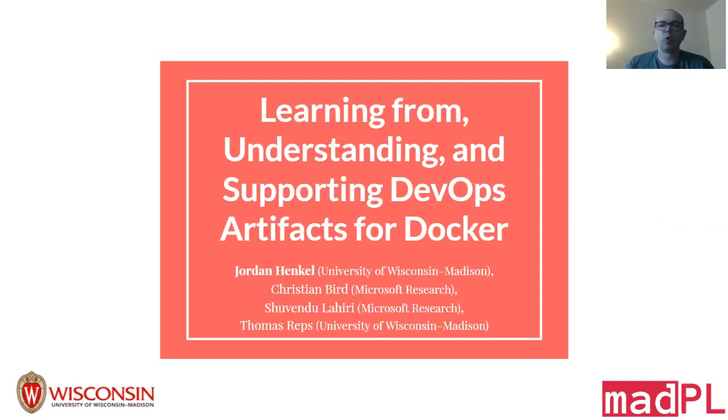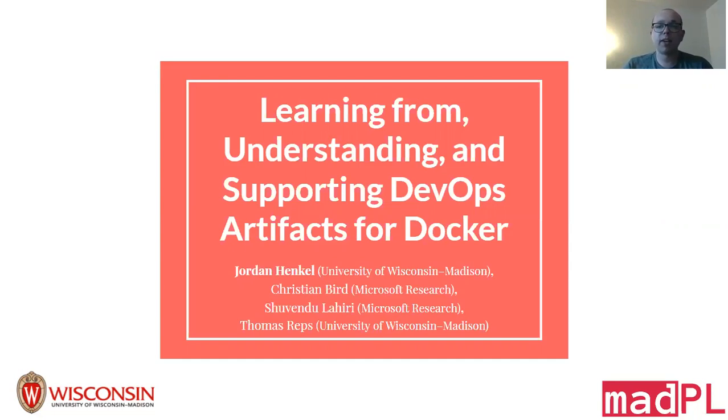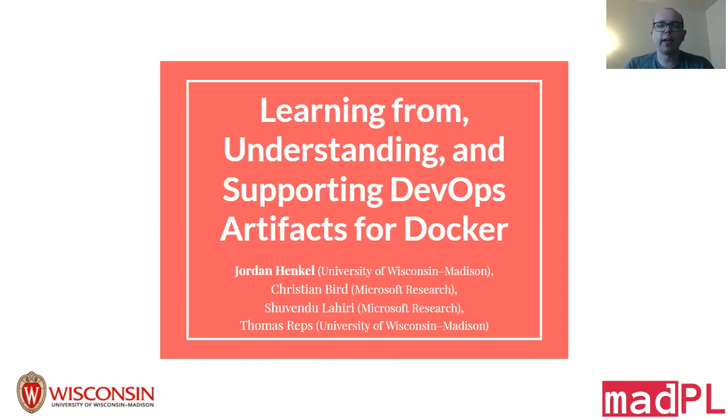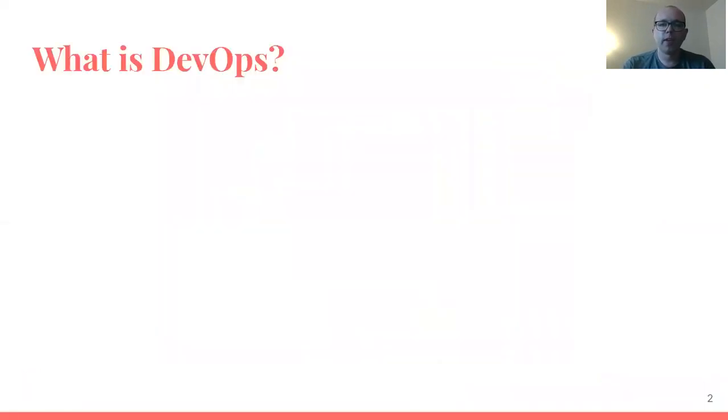Hi ICSE 2020. I'm Jordan Hinkle, a fourth year graduate student at the University of Wisconsin-Madison. I'm here today to tell you about some fun work I did in the mining from DevOps artifacts space. I did this work last summer at Microsoft Research Redmond with my colleagues Chris Burd and Shvendu Lahiri and my advisor Tom Reps.